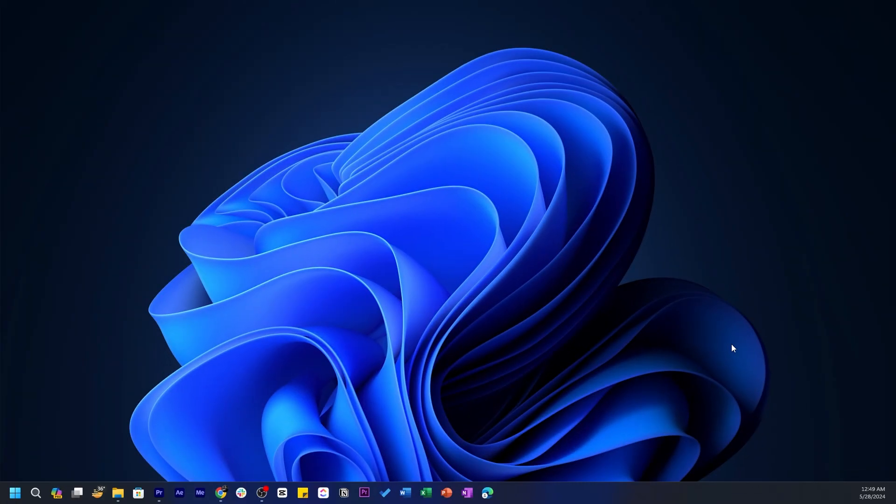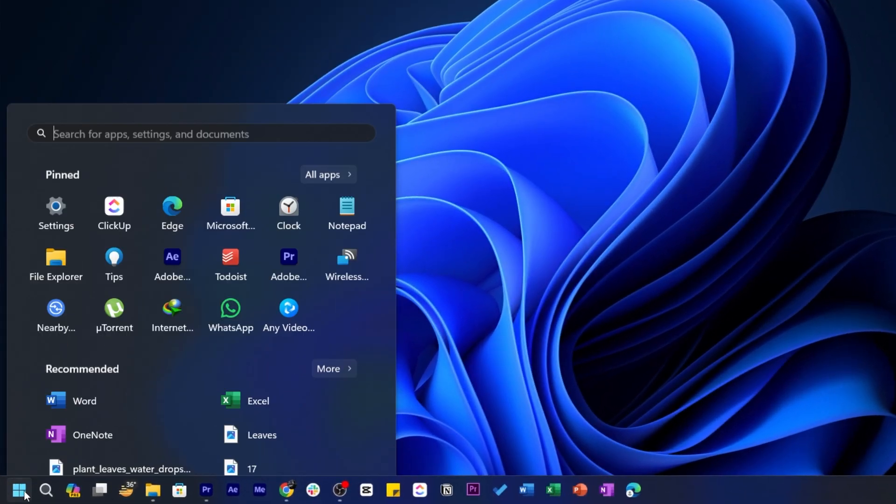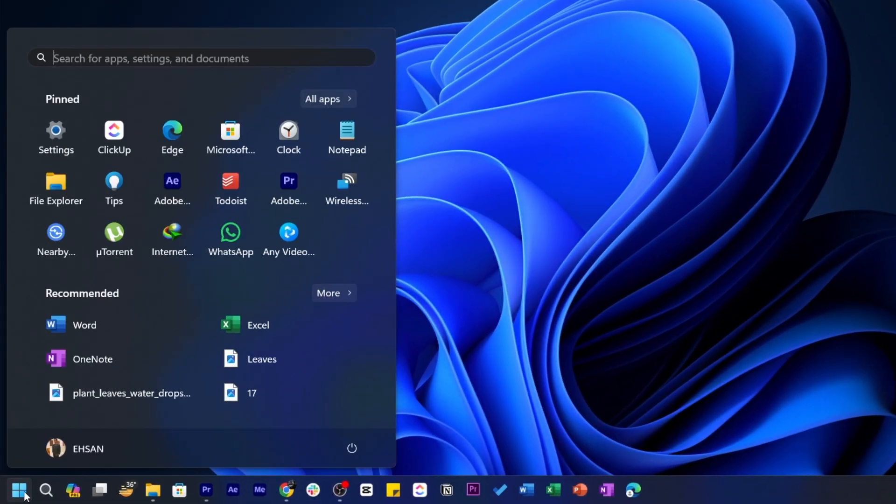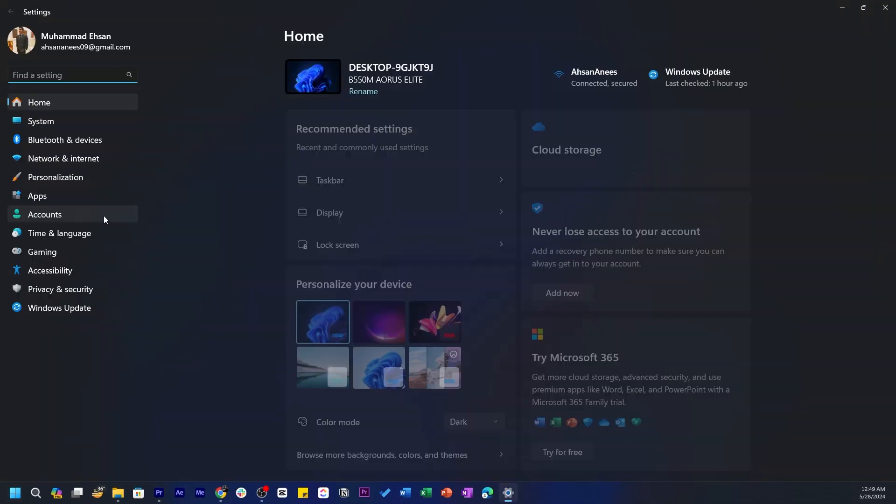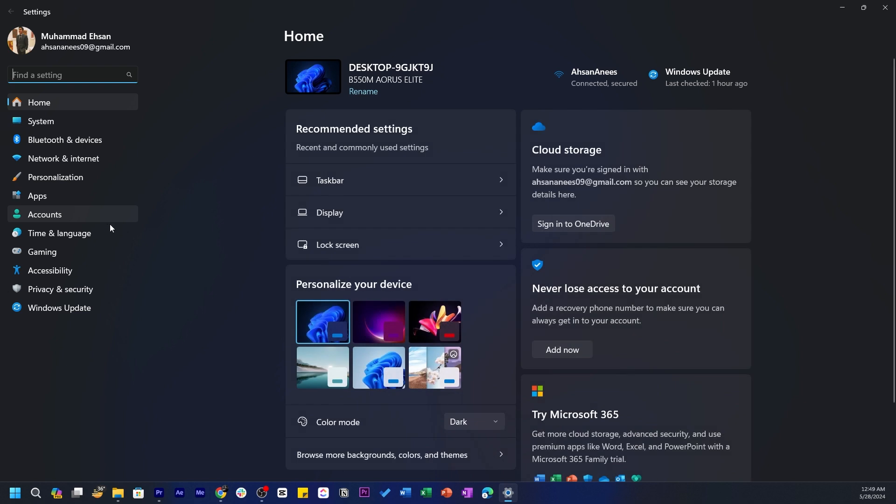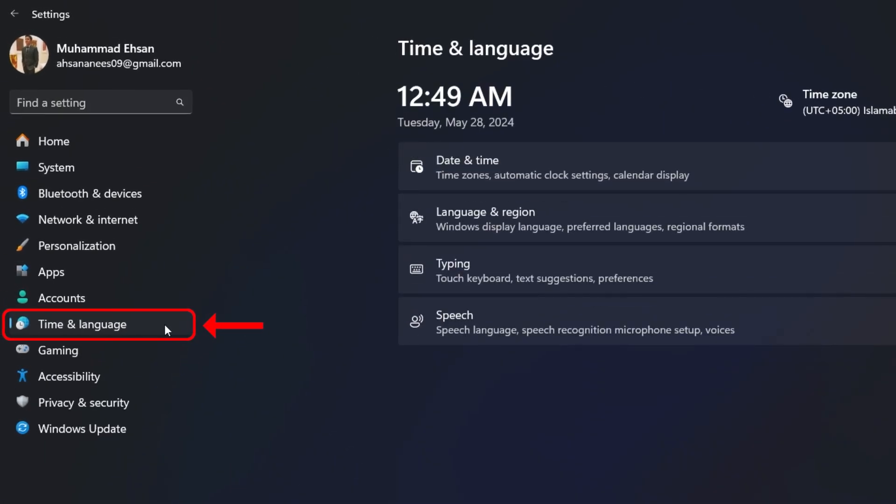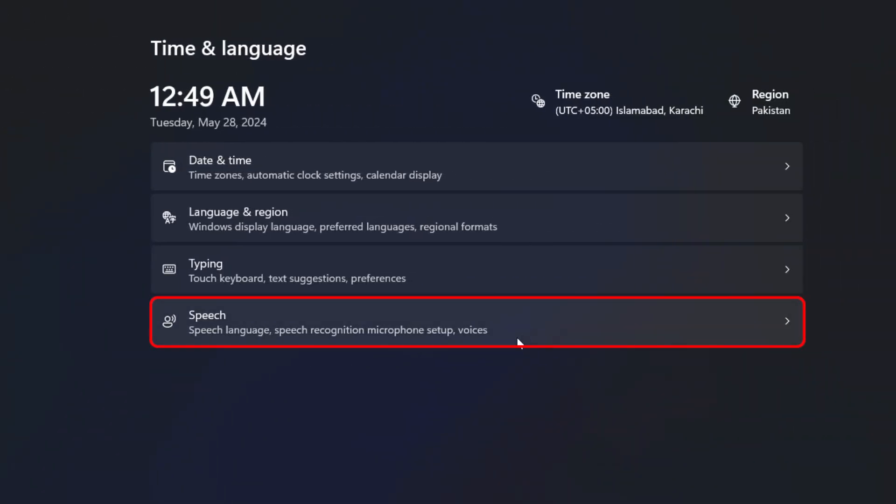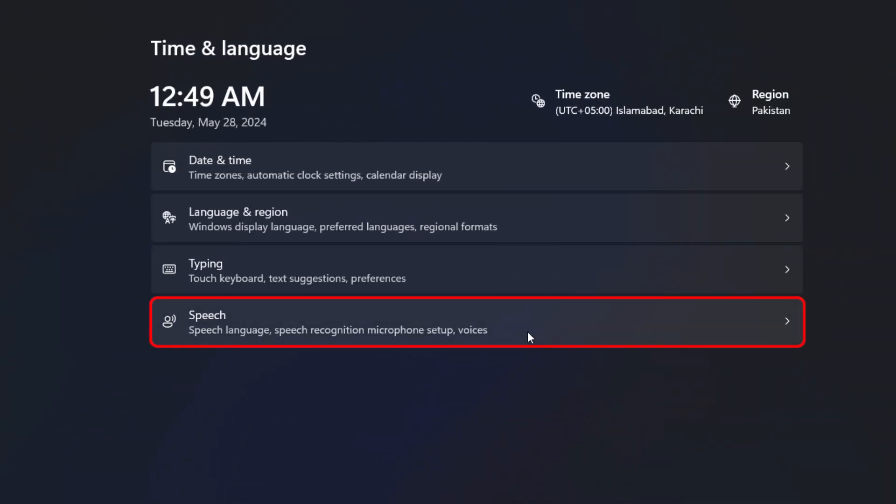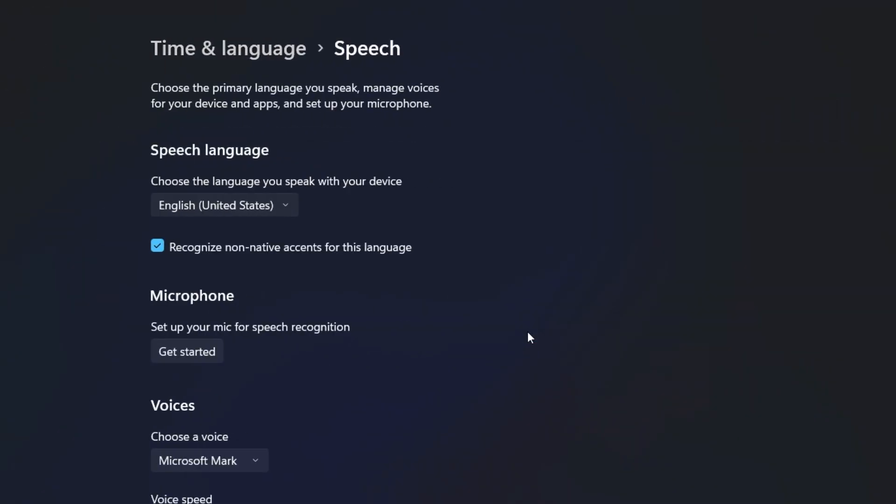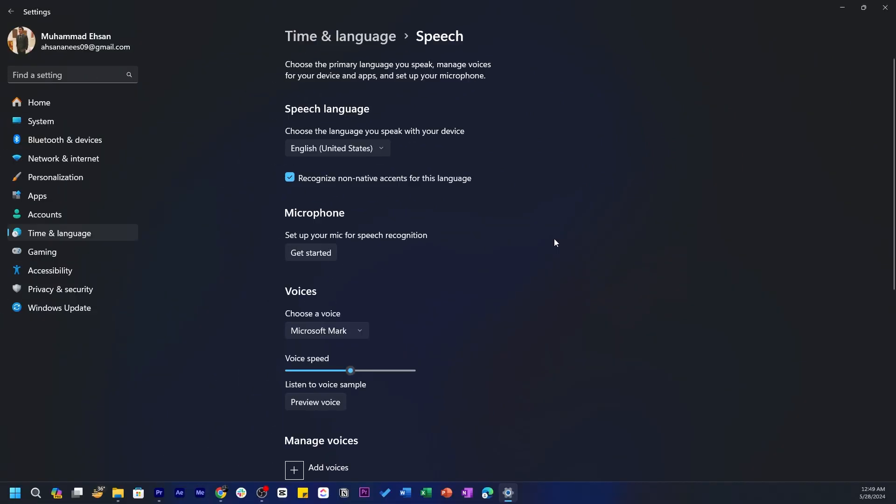First, let's open the Settings menu. Click on the Windows icon in the bottom left corner to open the Start menu, then click on the Gear icon to open Settings. Once you're in Settings, go to Time & Language, and then select Speech from the left-hand menu. This is where you'll find all the text-to-speech settings.